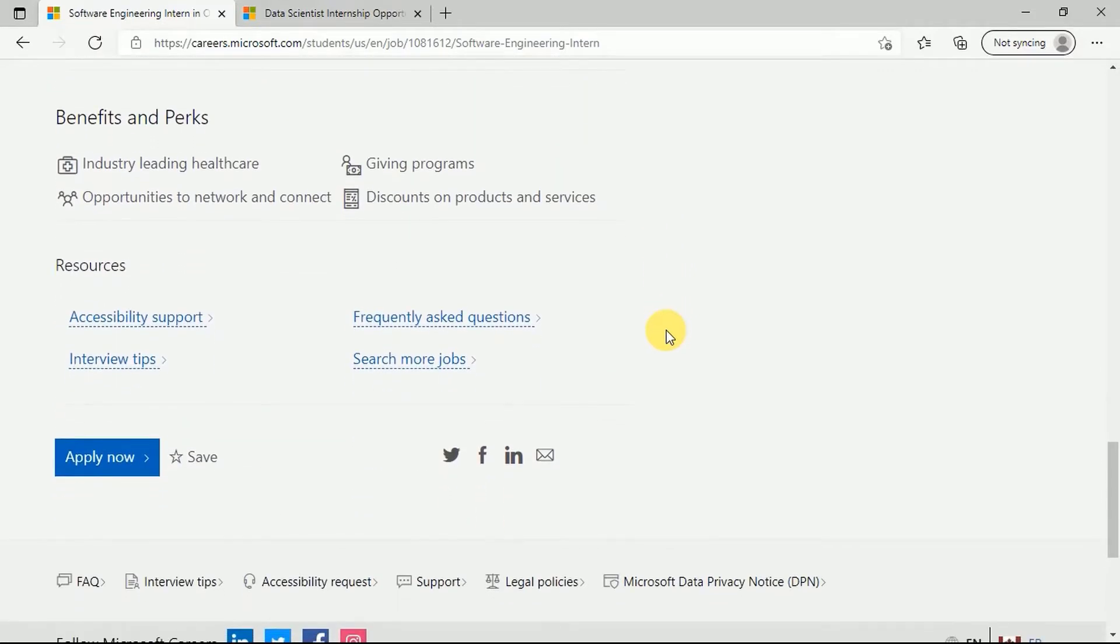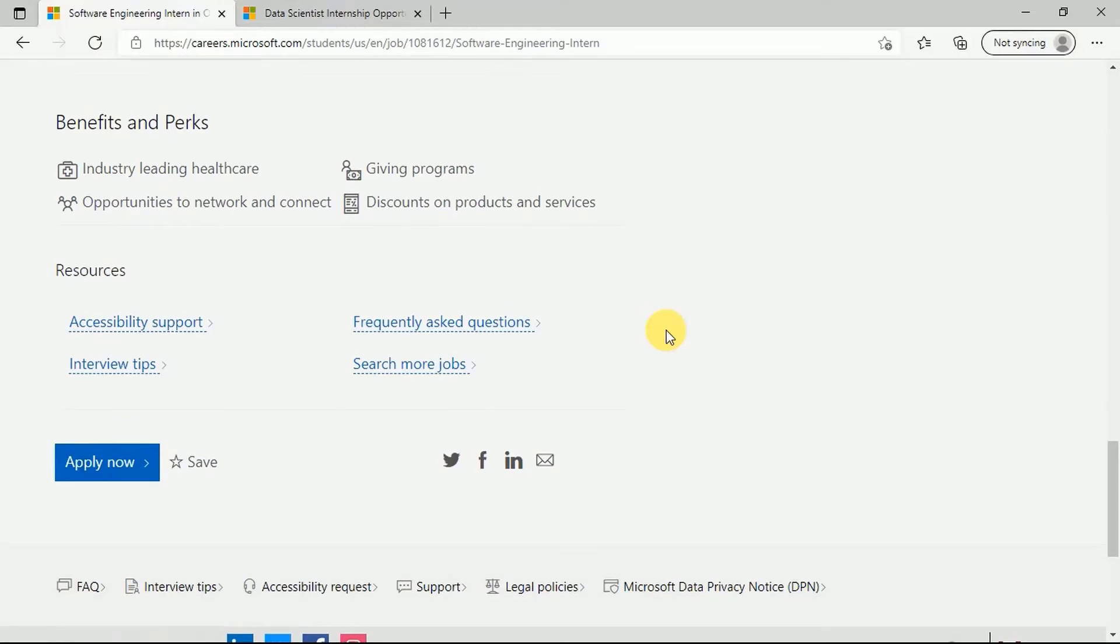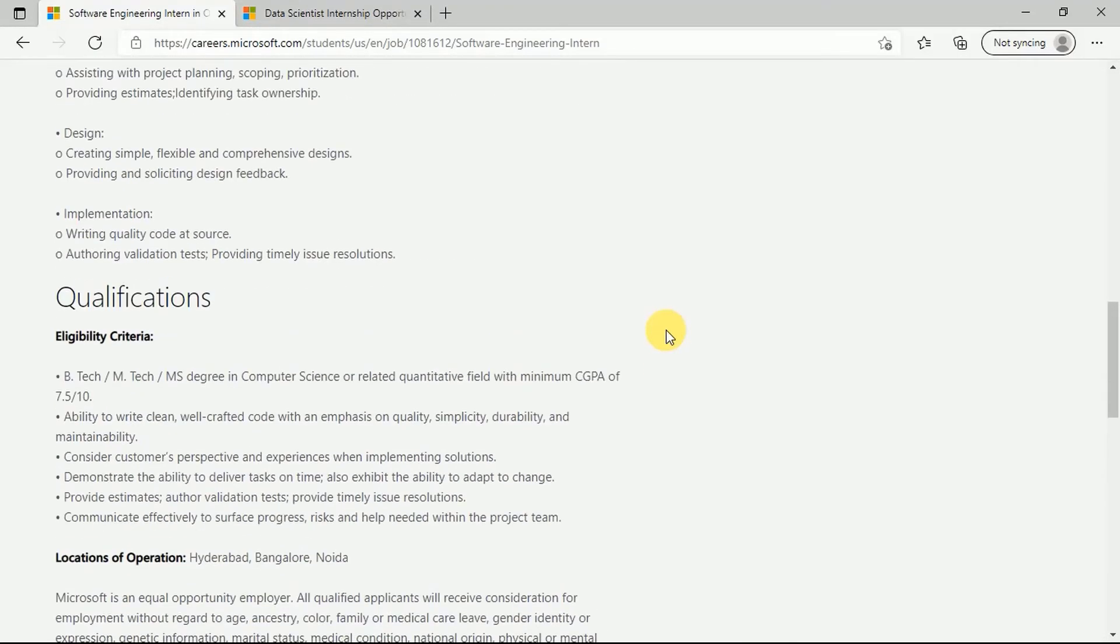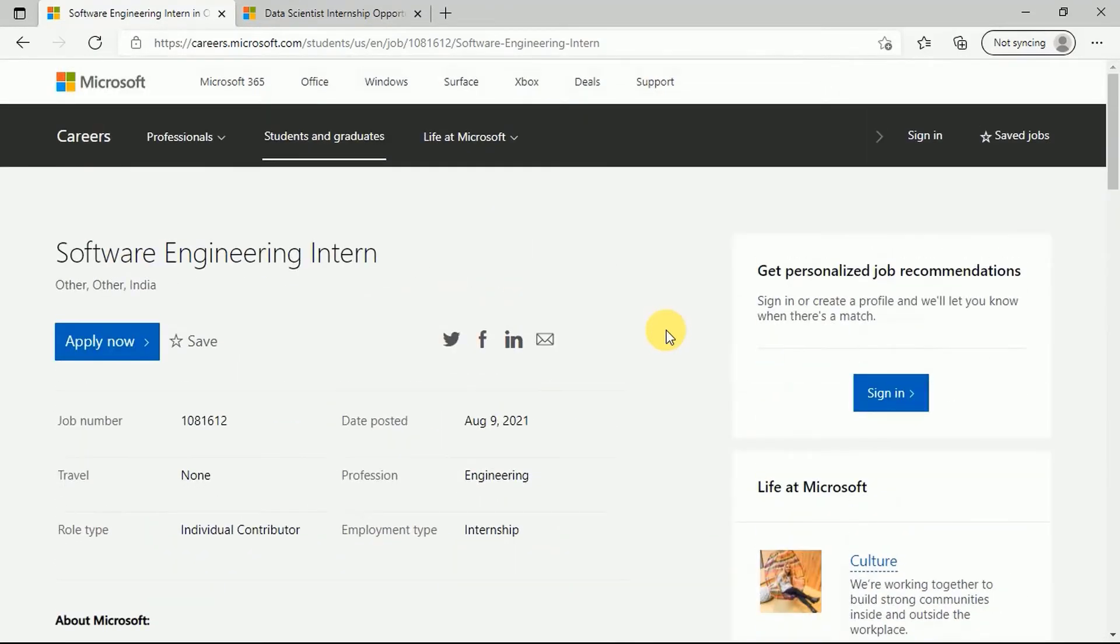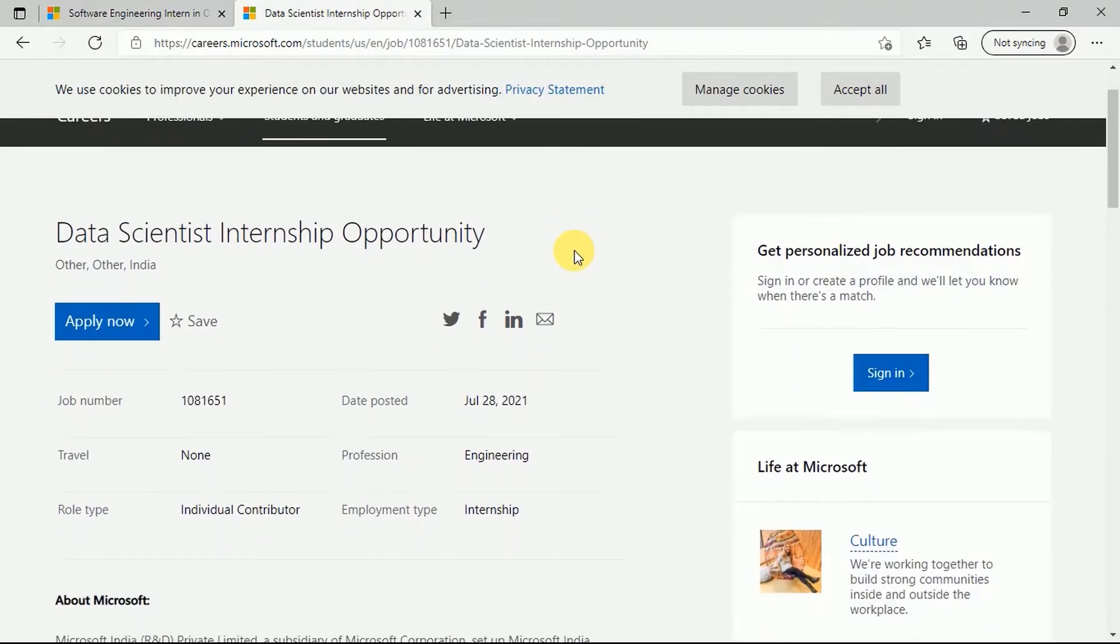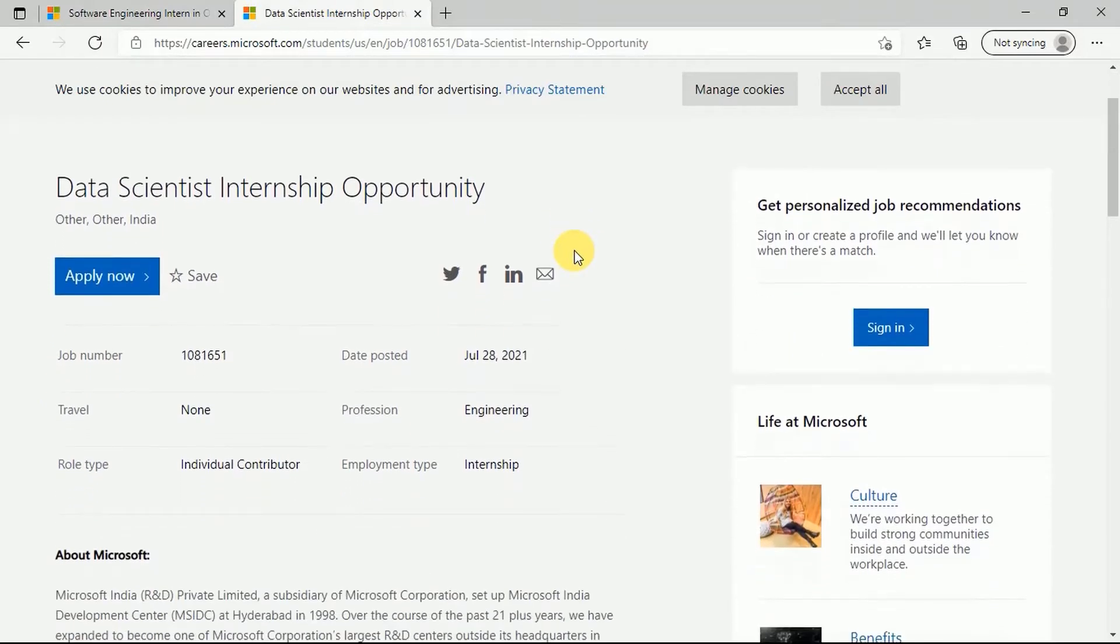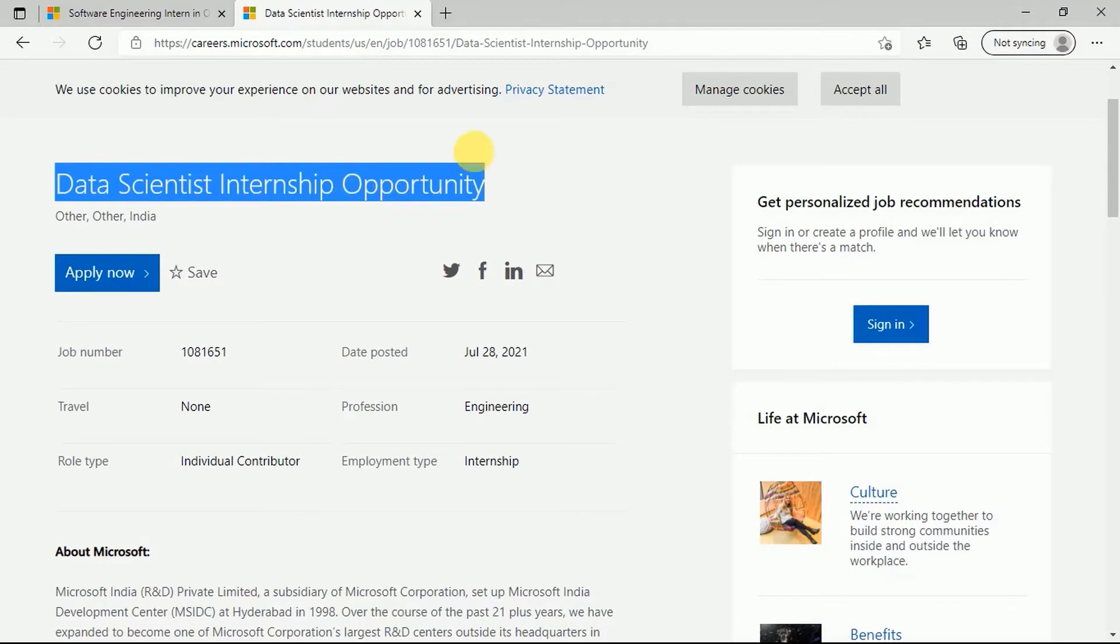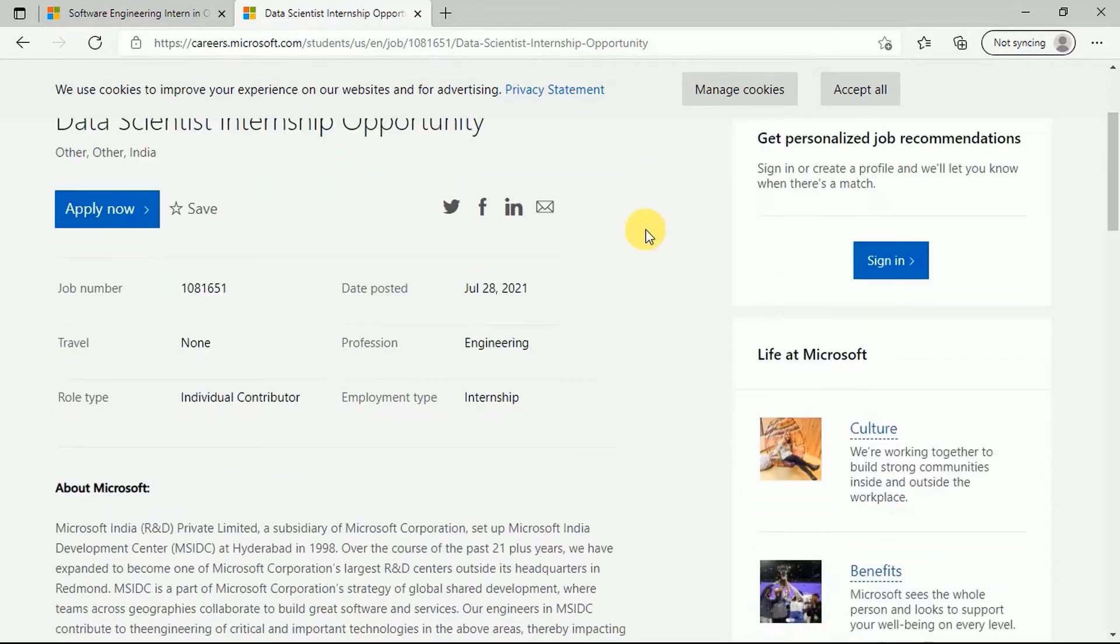For the second internship that we talked about in this video, we'll be now talking about data science internship. Guys, if you're liking this video, please do not forget to subscribe to our channel, like this video, and share it with your friends so that you can get updates related to any new internship program or free certifications on this channel.